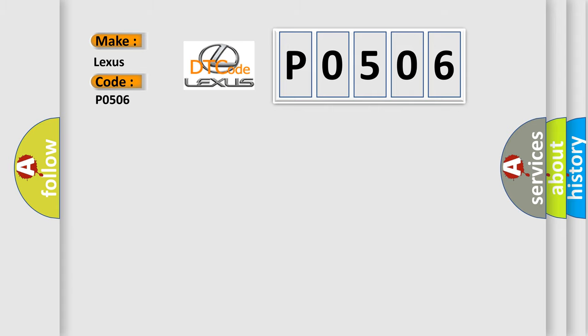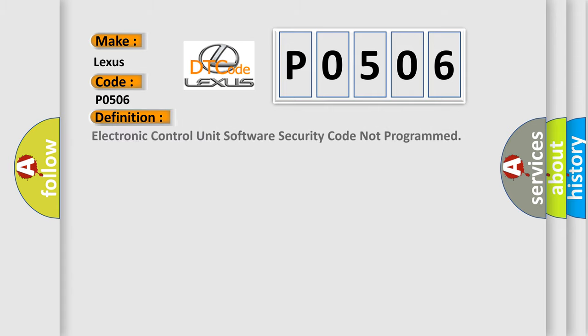The basic definition is: Electronic control unit software security code not programmed.